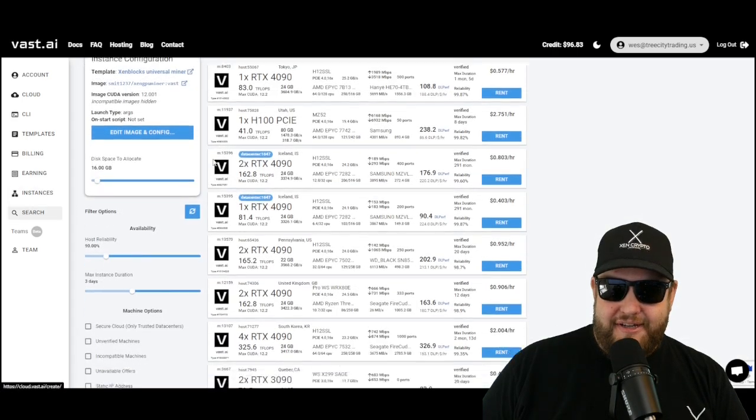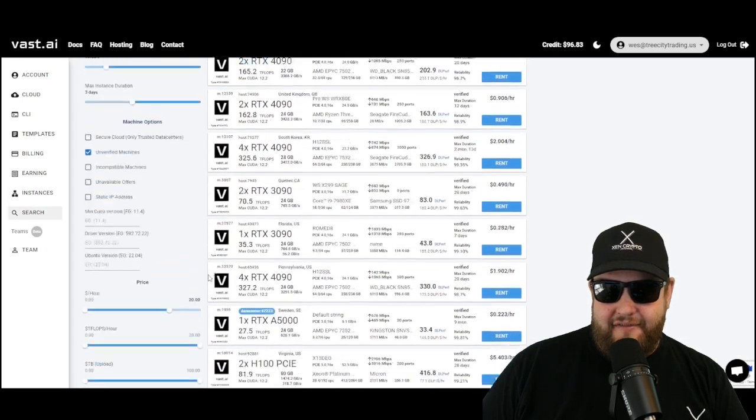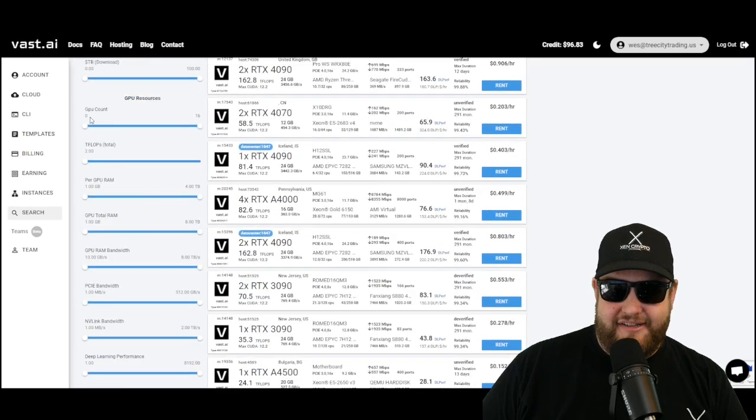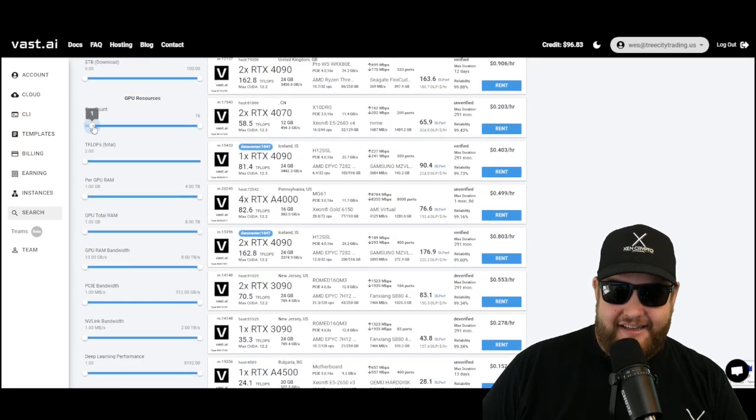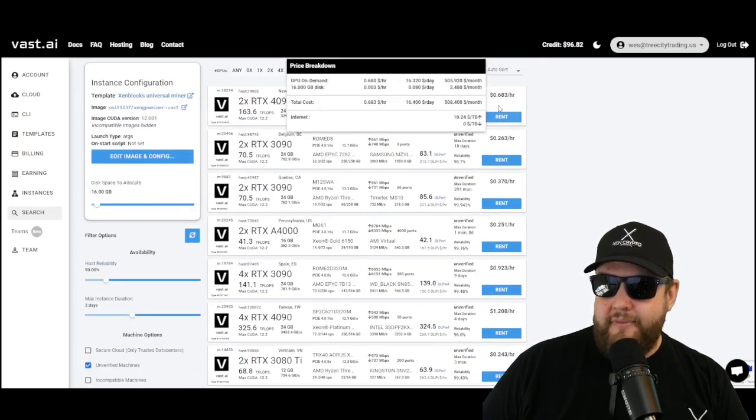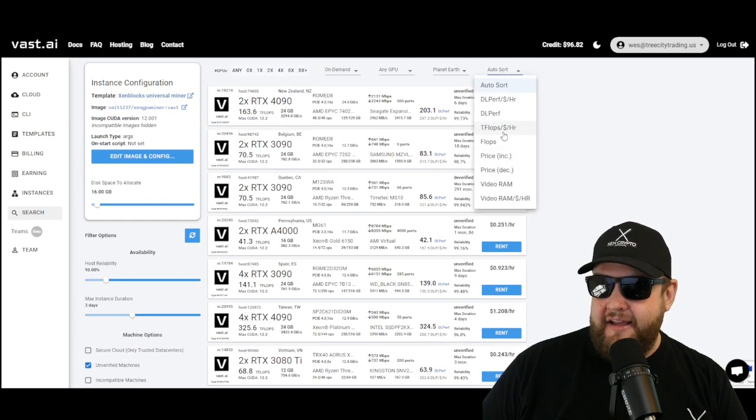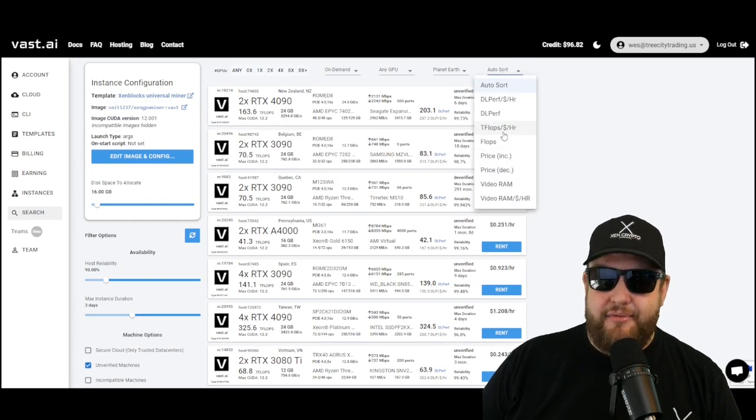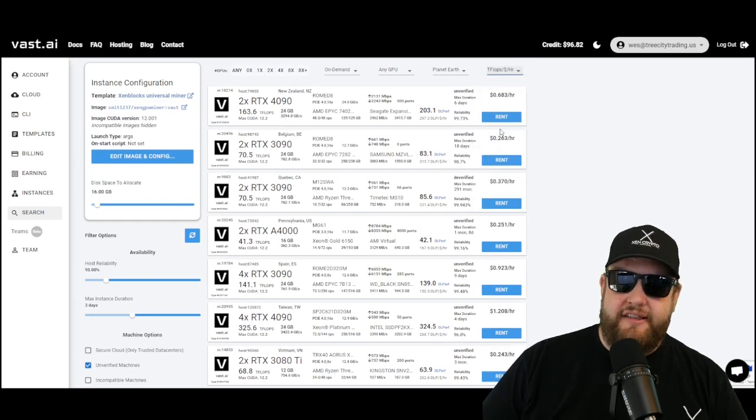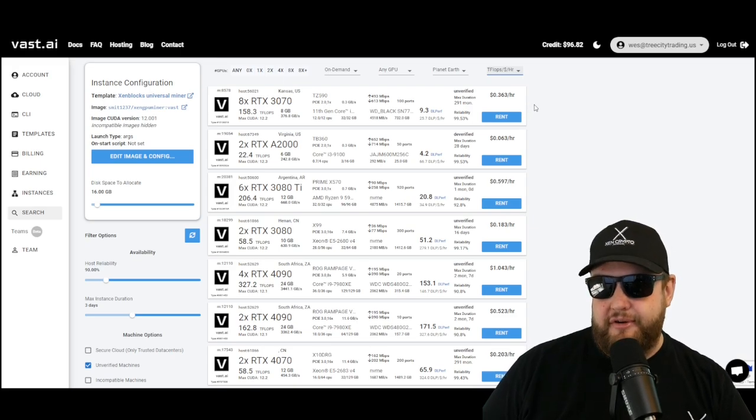As always, I like to come down, select the unverified machines, and then I also like to look at at least two GPUs. Then I'm going to go ahead and sort by T flops per hour. This is going to give you the best ratio for your buck.